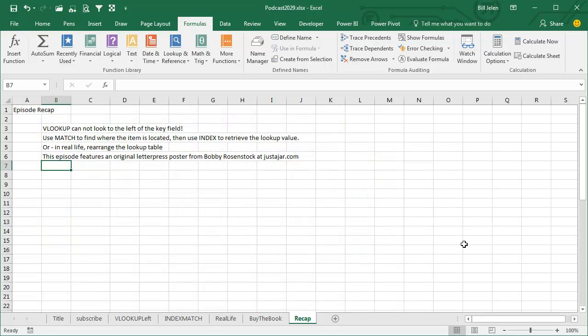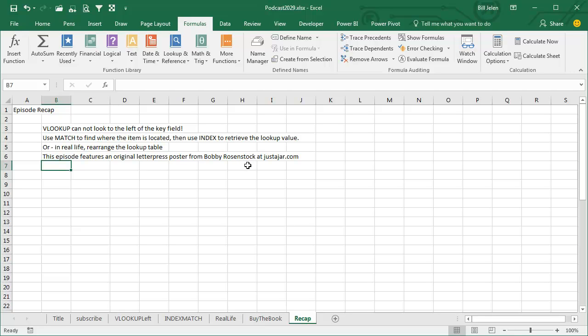This is a short episode. VLOOKUP cannot look to the left of the key field, so a lot of people say to use MATCH and then put that MATCH inside the INDEX, or I say just rearrange the LOOKUP table. Thanks to Bobby Rosenstock for that cool poster. I still have a few of these left from the Indiegogo program. We're going to offer them around the holidays as a package, the MrExcel playing cards and the posters, so watch for that.